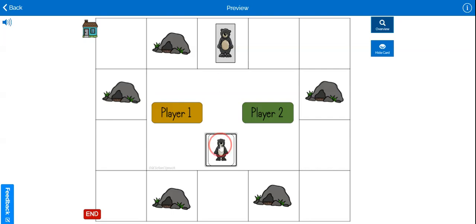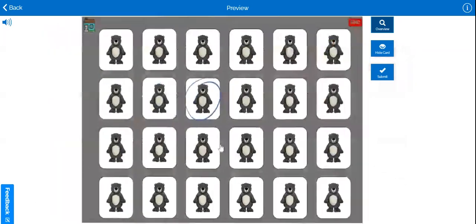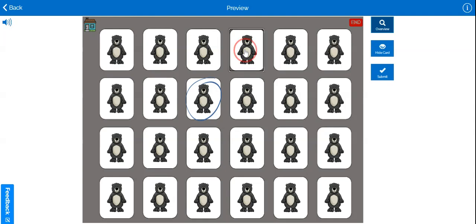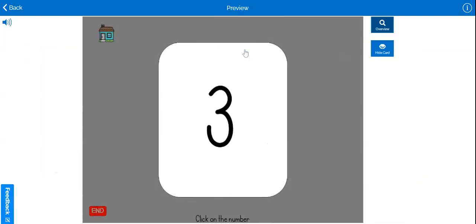Clicking on the bear returns you to the choice screen, so the next player or team will choose a different bear.